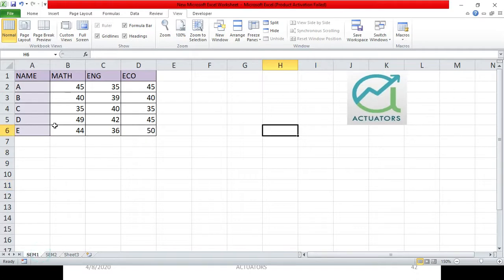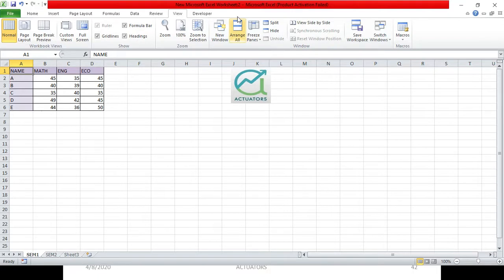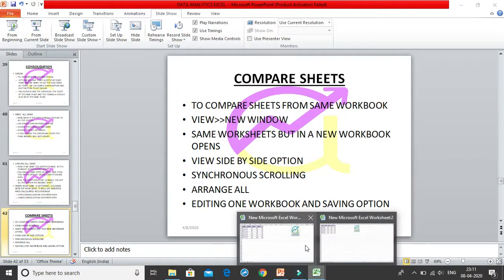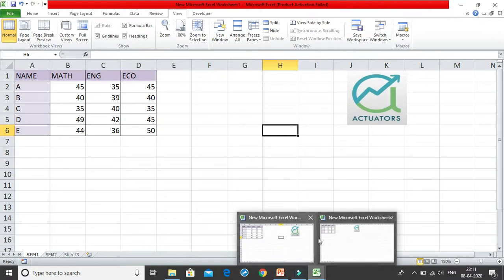This is very interesting. Suppose I am currently in SEM1. Just go to the View tab and click the New Window option. The moment you click on New Window, a new worksheet opens. You can see the name of the worksheet has changed — it is now New Microsoft Excel Worksheet 2. There are now two worksheets on my desktop.